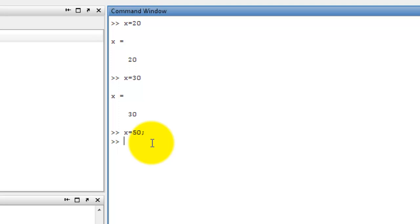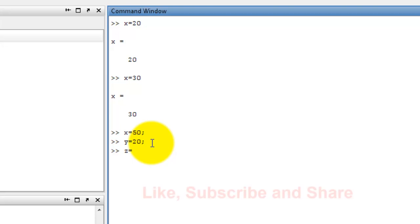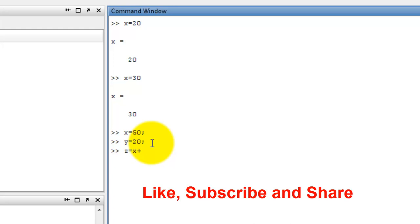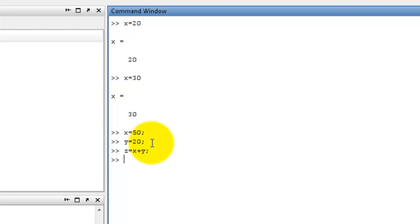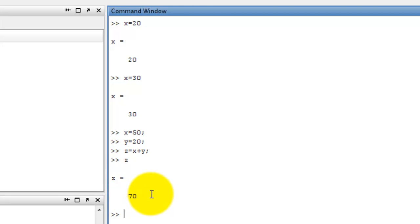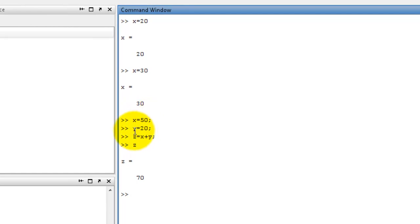Now we type y equal to 20 with a semicolon — value of y equal to 20 is not displayed. Next we type z equal to x plus y with a semicolon — value of z is not displayed. Then we type z and Enter — value of z equal to 70 is displayed. So x equal to 50, y equal to 20, z equal to 70.